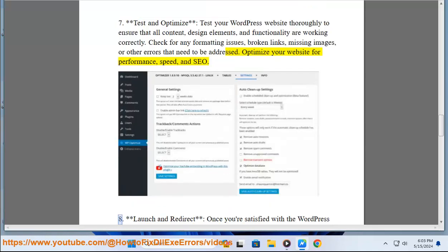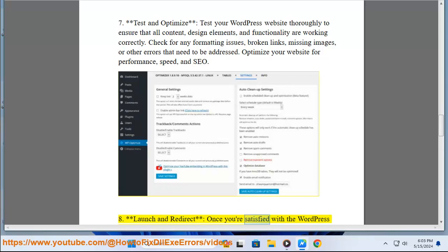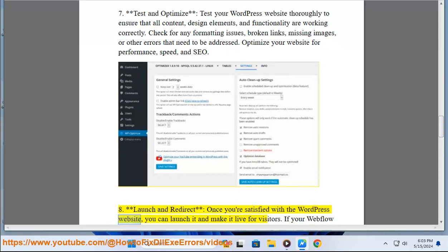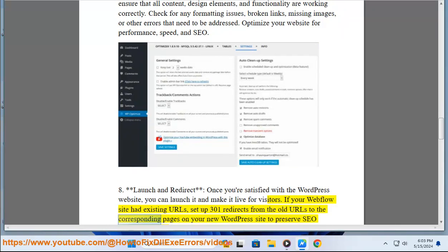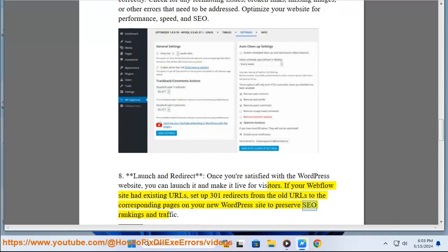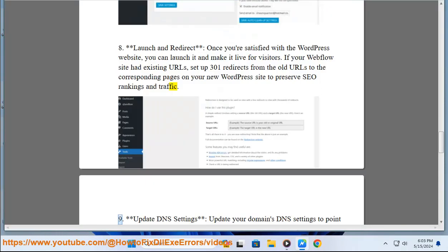8. Launch and redirect. Once you're satisfied with the WordPress website, you can launch it and make it live for visitors. If your Webflow site had existing URLs, set up 301 redirects from the old URLs to the corresponding pages on your new WordPress site to preserve SEO rankings and traffic.